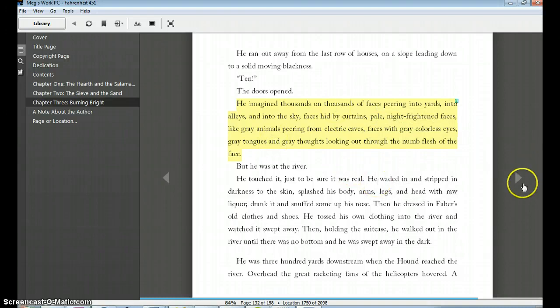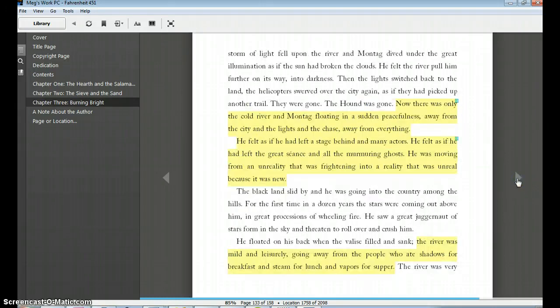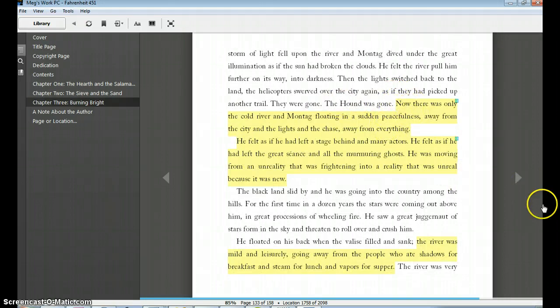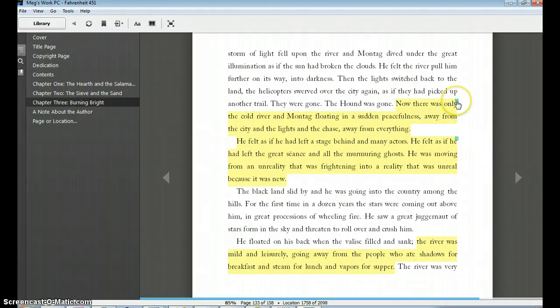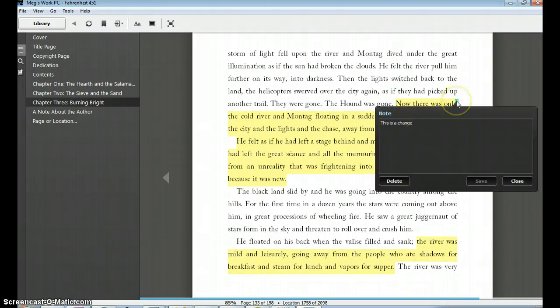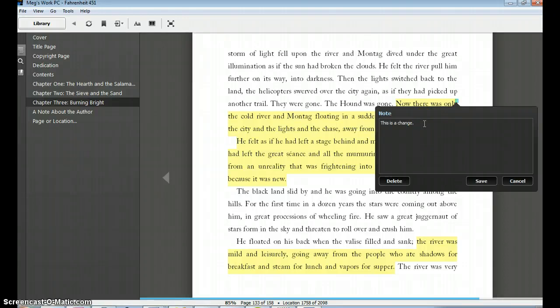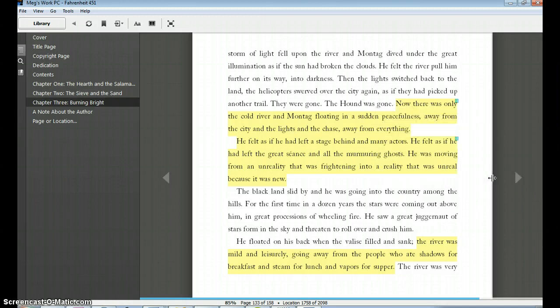And maybe I keep reading. Here's an example of some other things I've done. I've highlighted here 'the hound was gone,' and if I want to go back, actually maybe I'm reading again and I want to add more. See, I have a cursor here—I could add more into this note if I wanted to. Okay, save. So that's how from the student's perspective the active reading looks like.